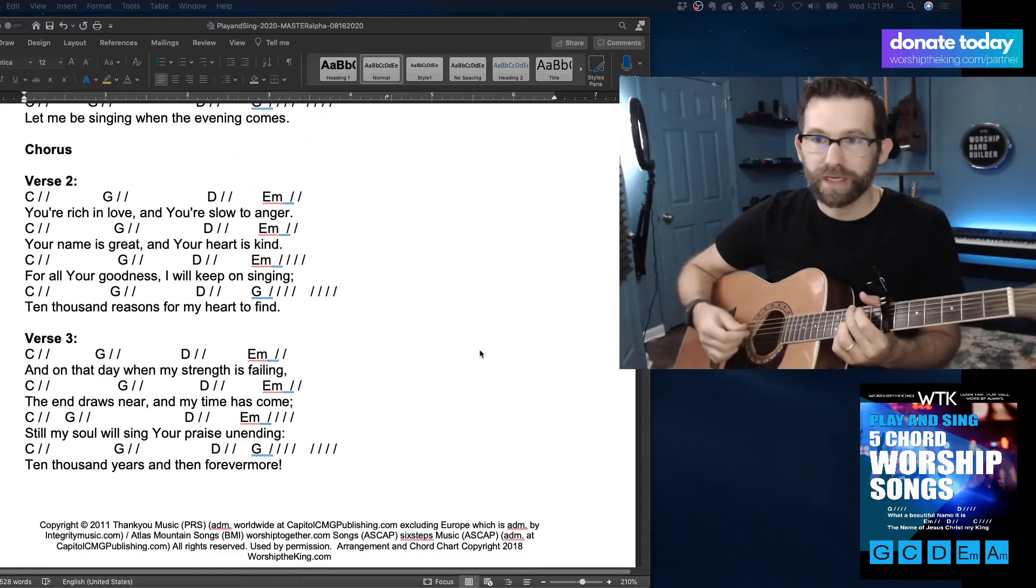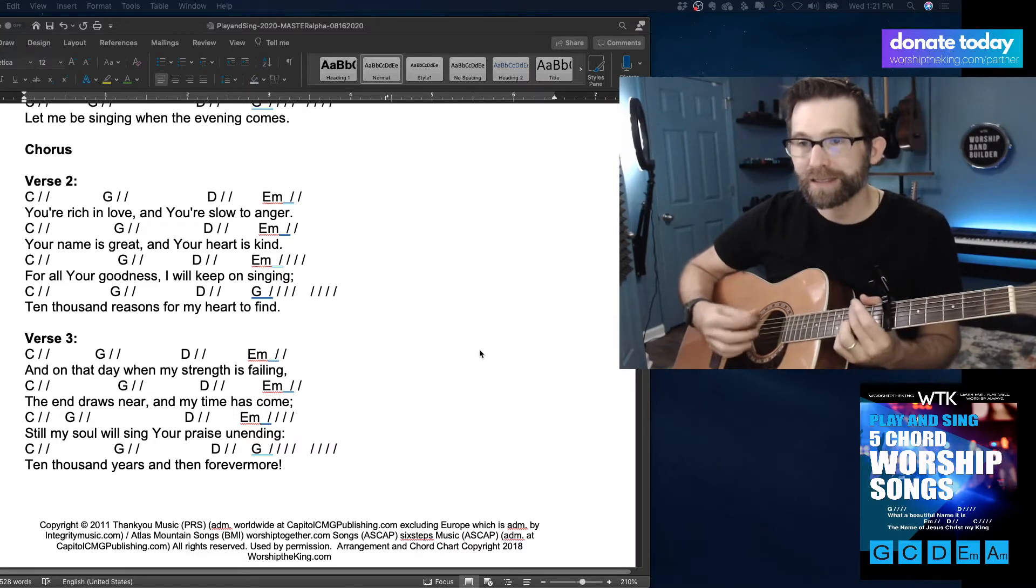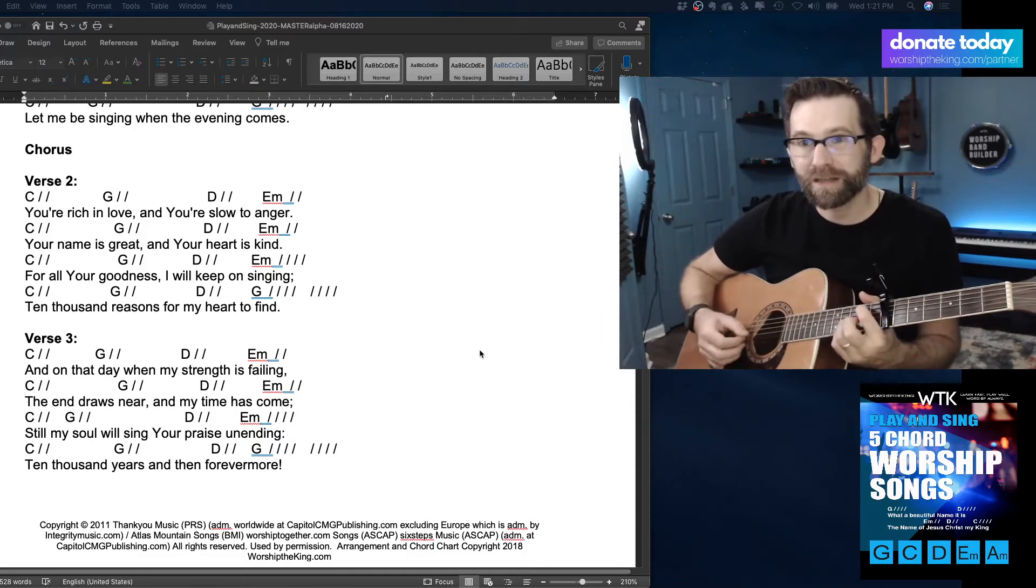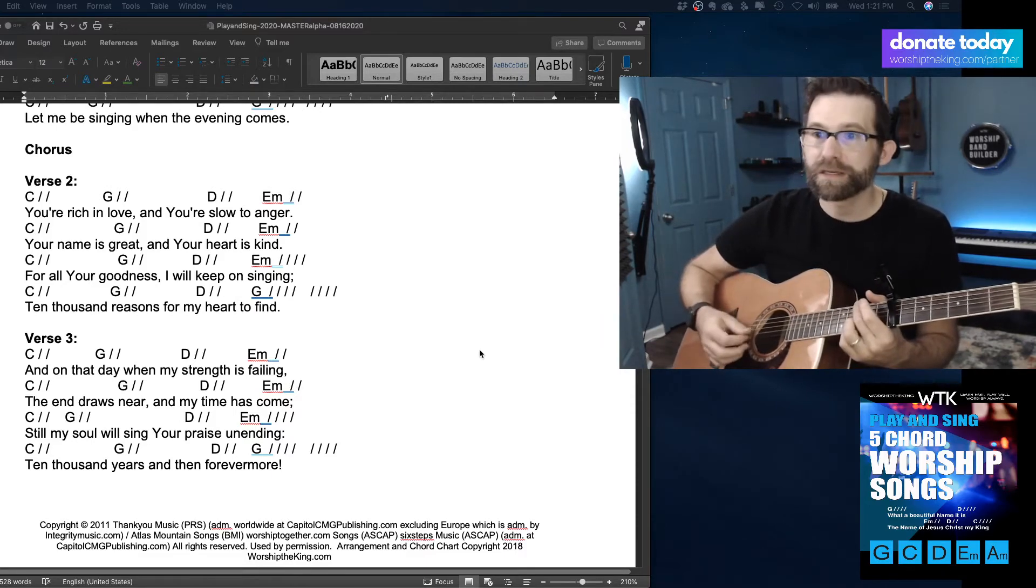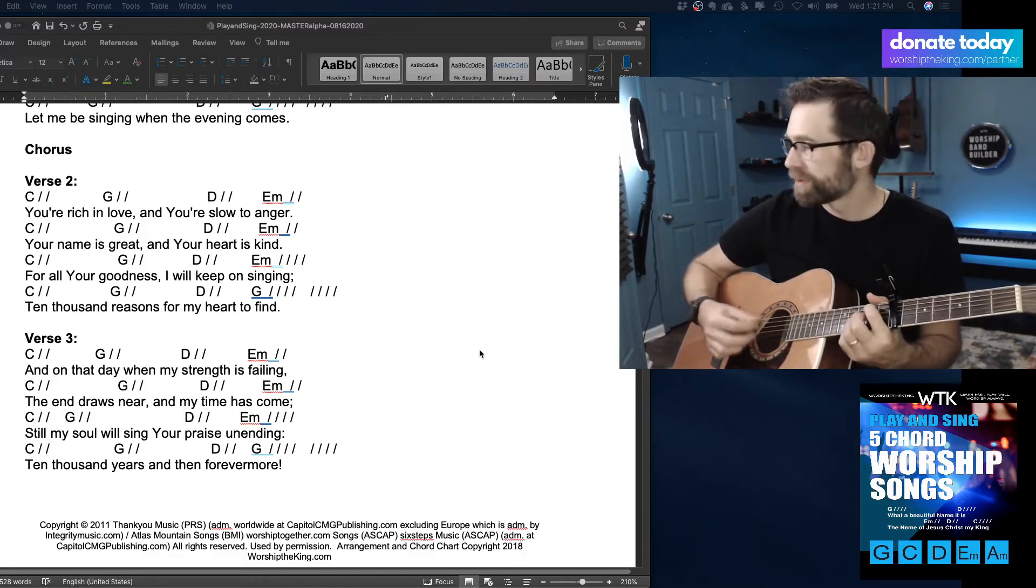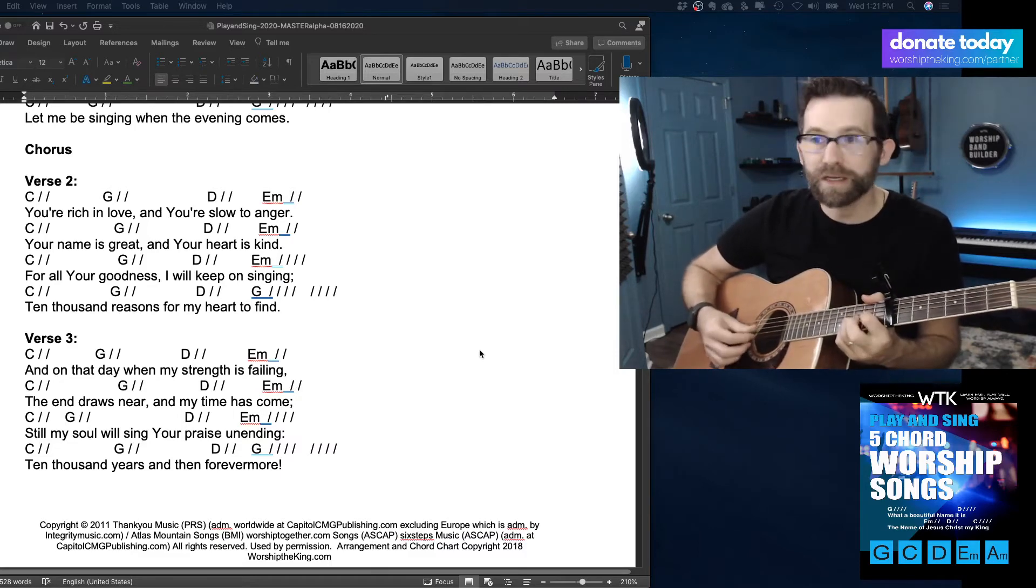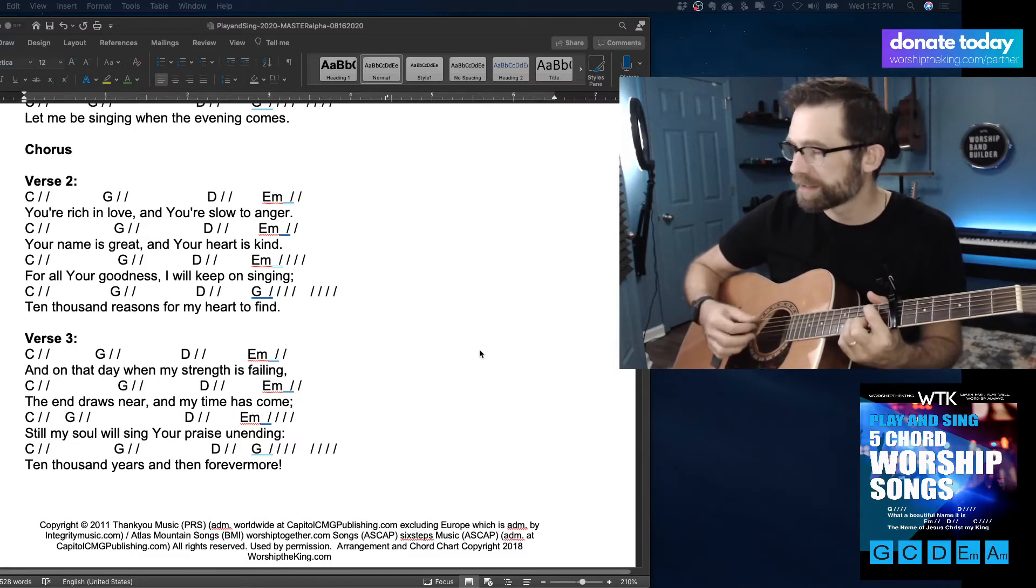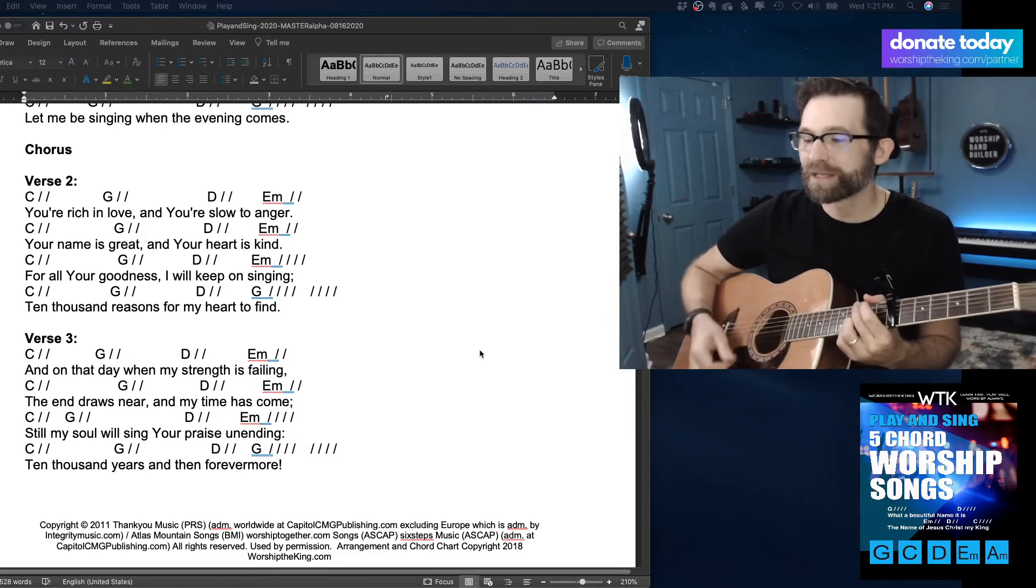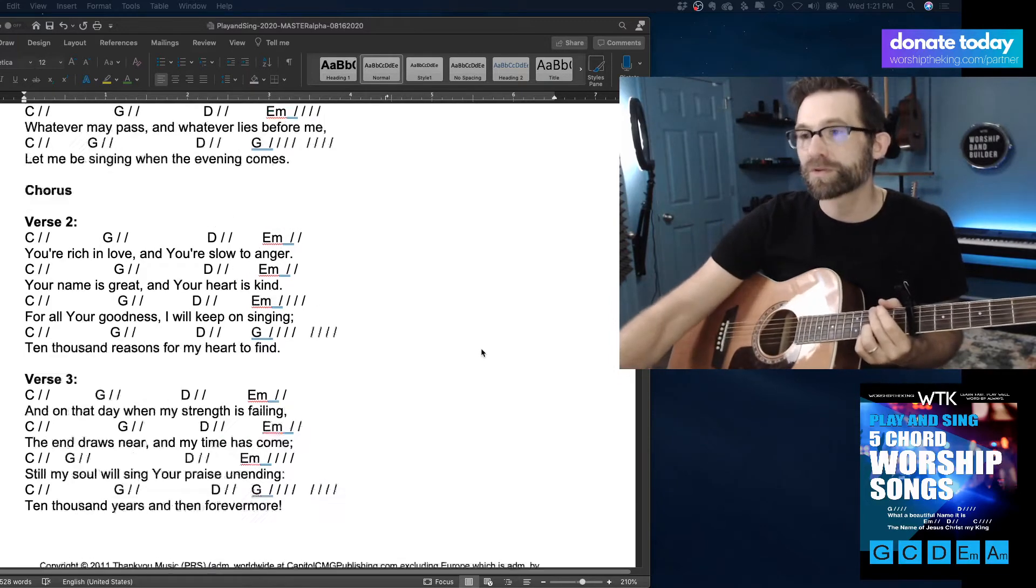This would be kind of soft. And on that day when my strength is failing, the end draws near, and my time has come.